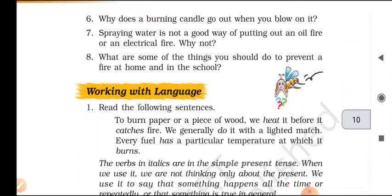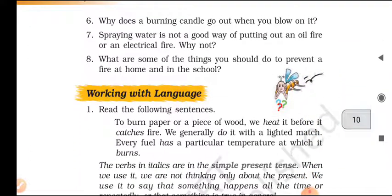Question six: Why does a burning candle go out when you blow on it? When we blow on a burning candle we remove the hot air around the flame. This brings down the temperature below the flash point of the fuel, and thus the candle goes out.